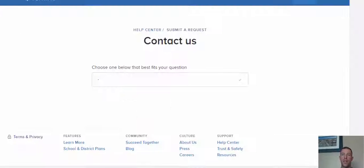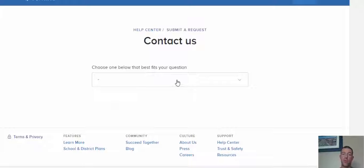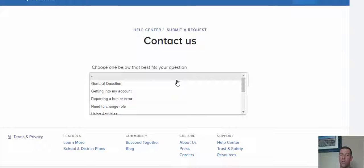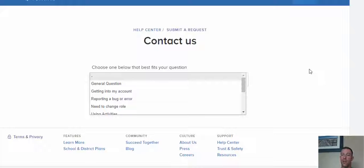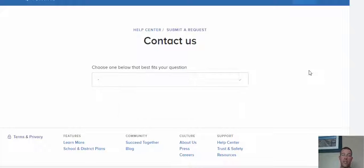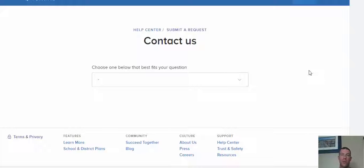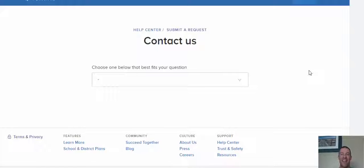And then the last one is just being able to choose one of the questions that best fits to submit a request should you like to contact them. So again, great resource to have at your disposal. Hope you enjoy Remind. Take care, bye bye.